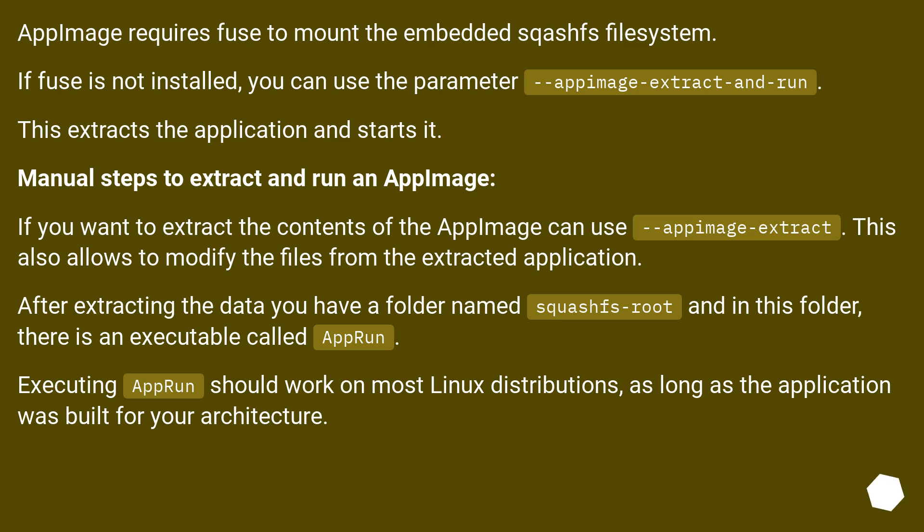AppImage requires Fuse to mount the embedded squashfs filesystem. If Fuse is not installed, you can use the parameter --appimage-extract-and-run. This extracts the application and starts it.